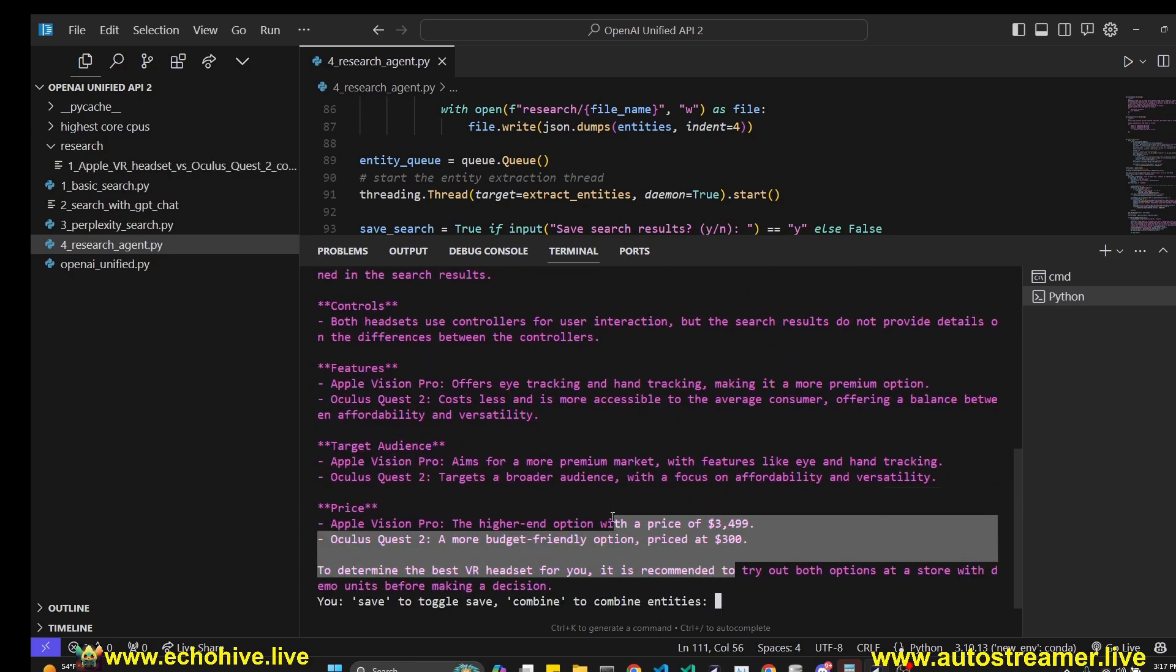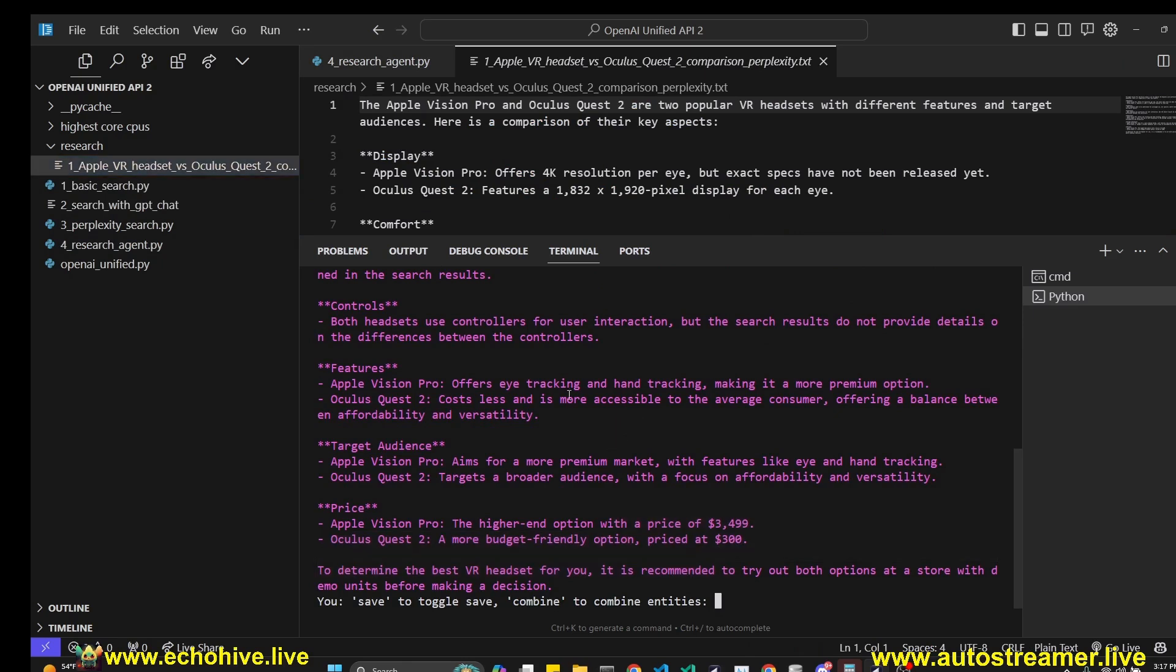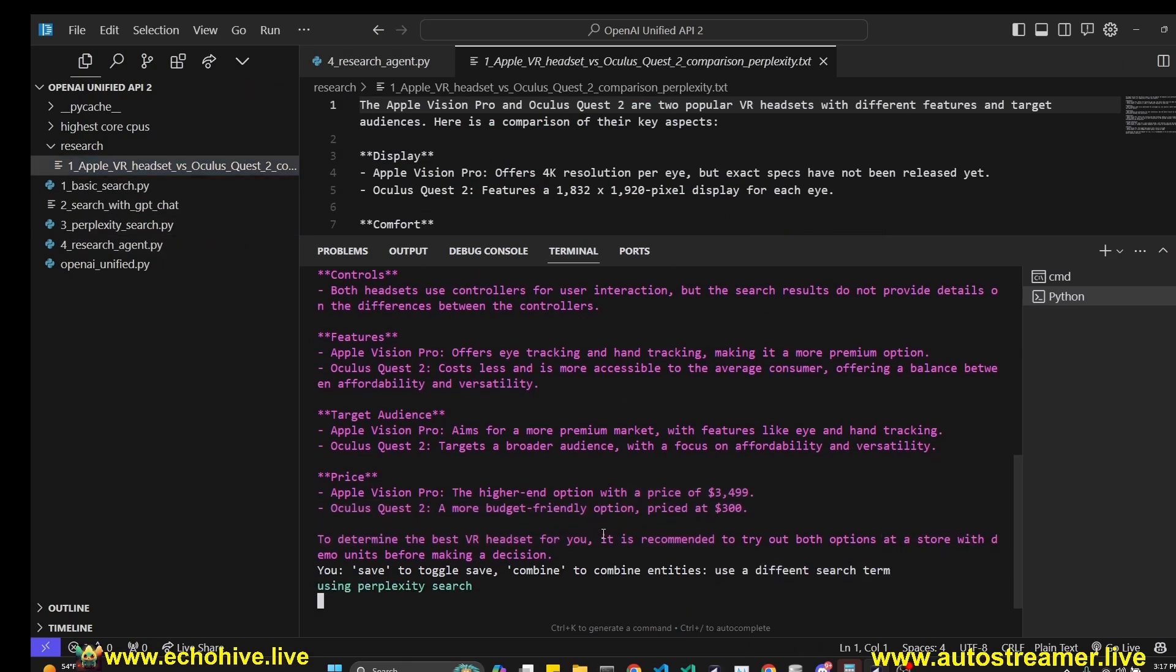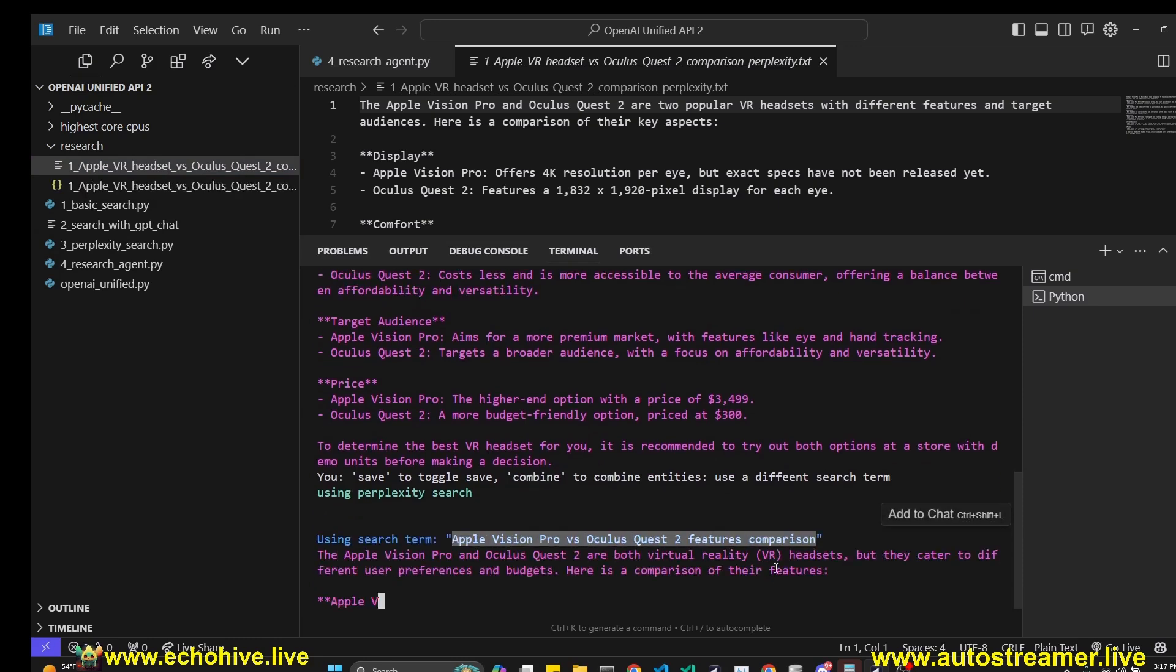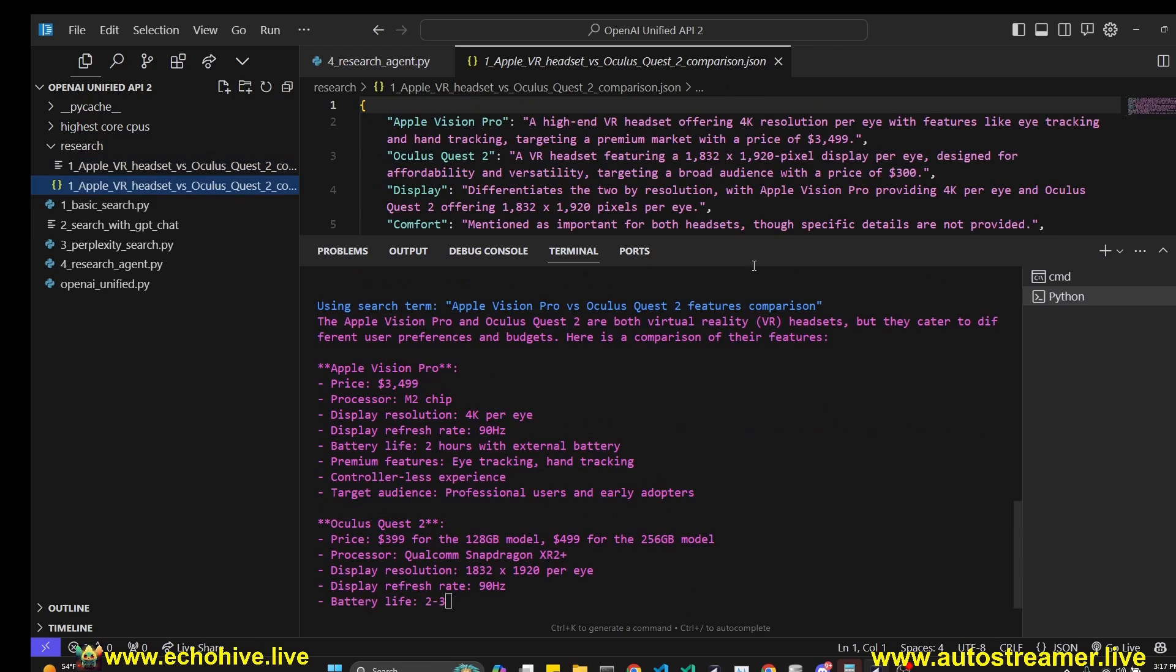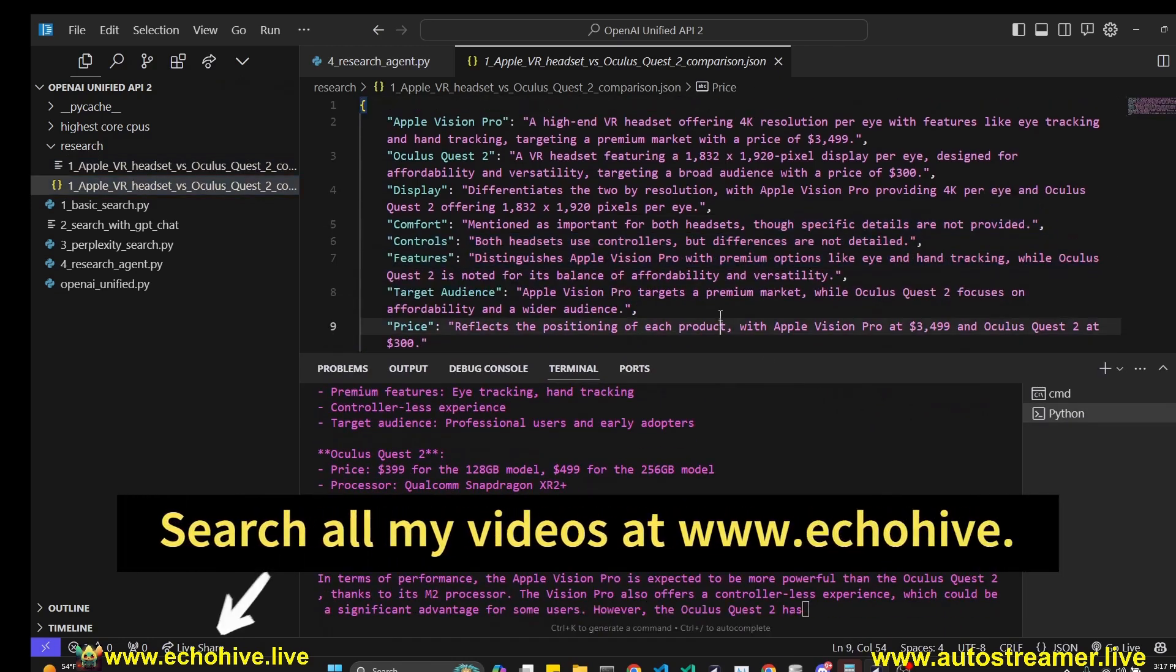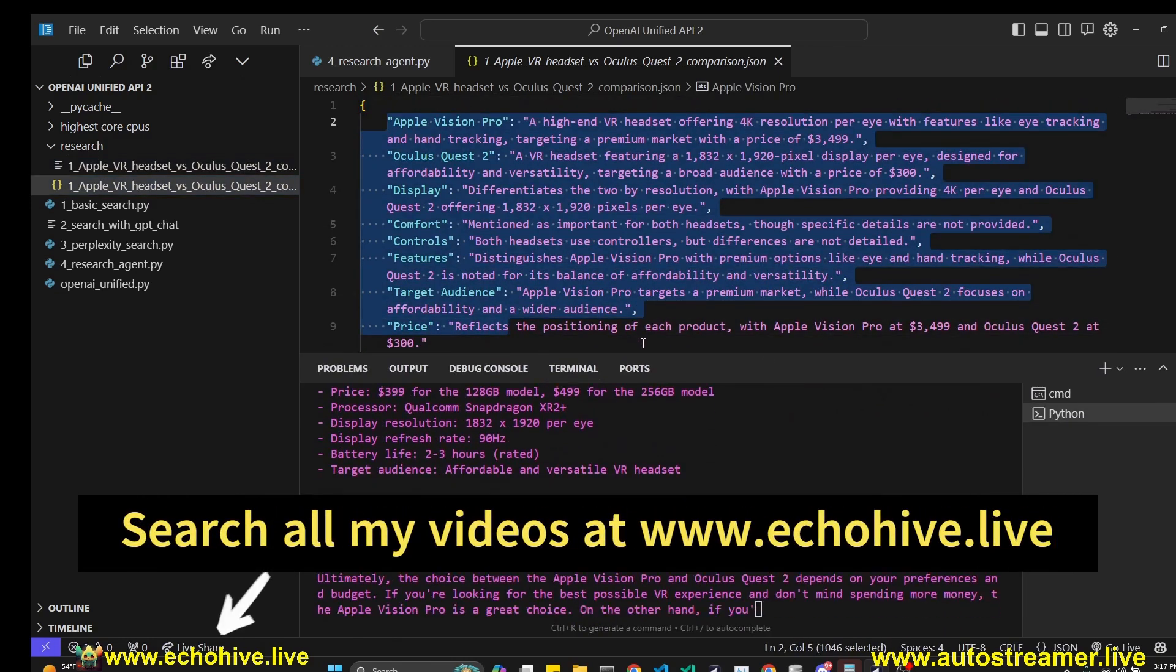When we have received our answer, we've written it into a text file and the entities are being extracted in parallel. A thread will get received in a second. We can ask it to use a different search term if you're struggling with coming up with search terms. Now it's going to ask for a features comparison and we have received the extracted entities from the parallel process and it's written to a JSON file.